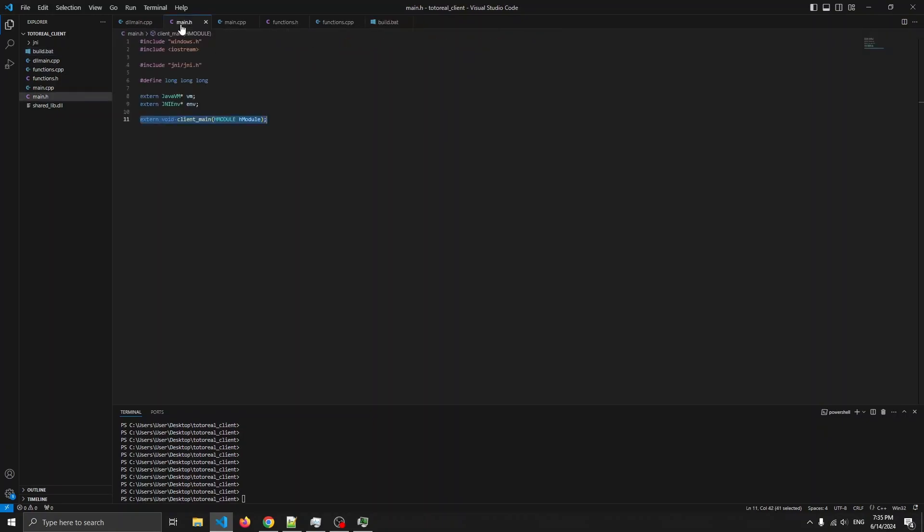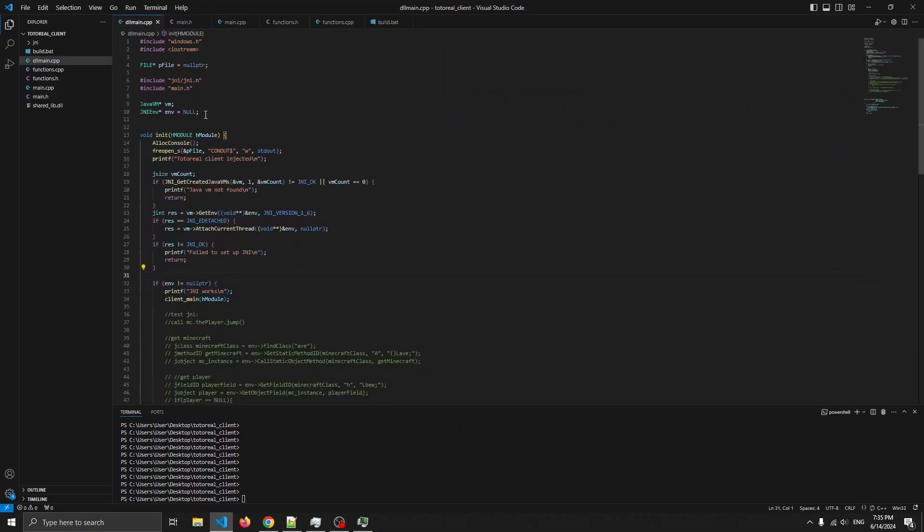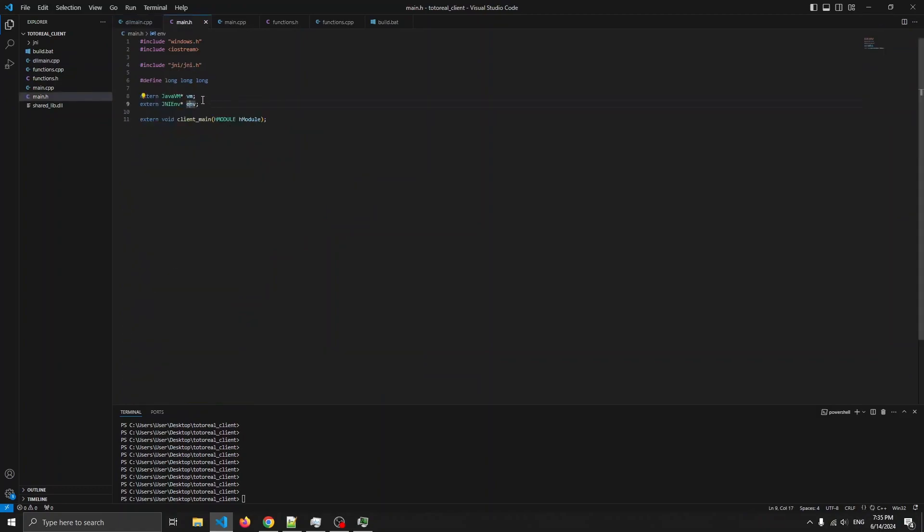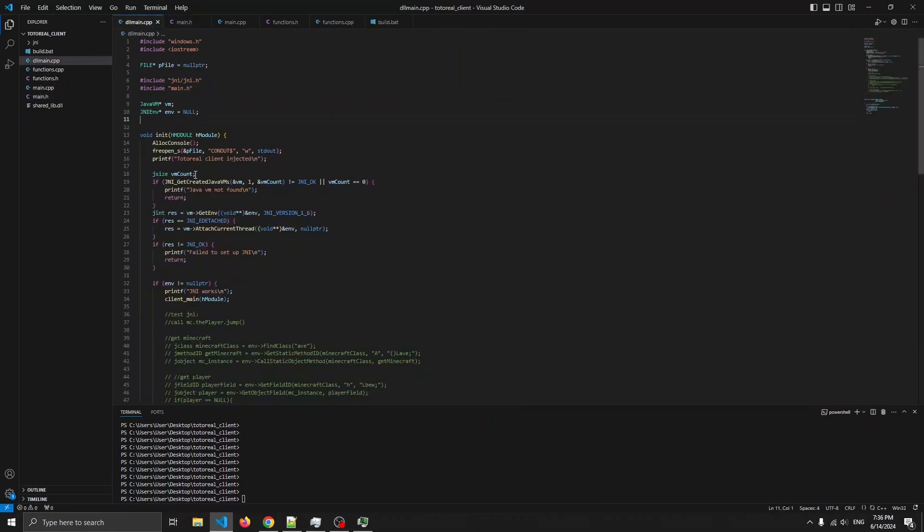So let's take a look at main.h first. As you can see, these are all extern, this is the JavaVM and JNIenv, which are declared in here. And notice that they are not initialized, they are only declared, then there is extern void client main.